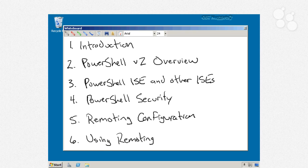In nugget number 2, we're going to have a PowerShell version 2 overview that'll be a short crash course to using the shell.